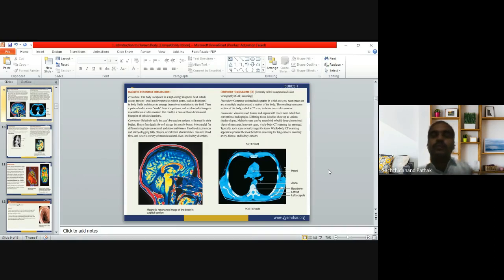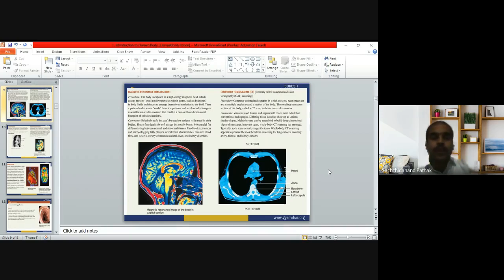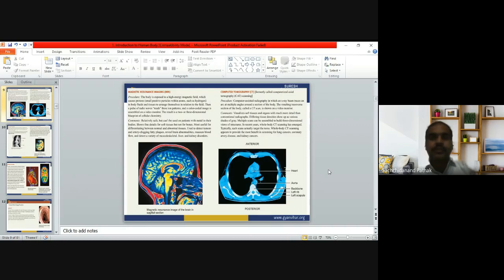CT scan stands for Computed Tomography. In this computerized radiography, an x-ray beam tracks an arc at multiple angles around a section of the body. The resulting transverse sections of the body are called CT scan images and are shown on a video monitor.